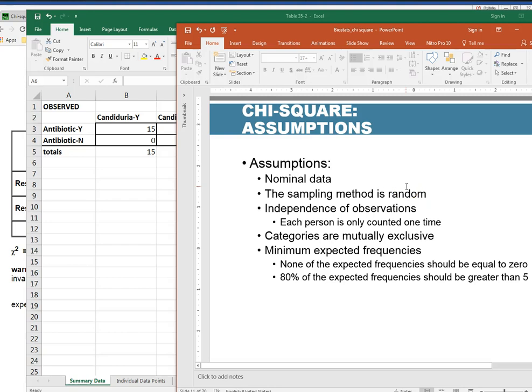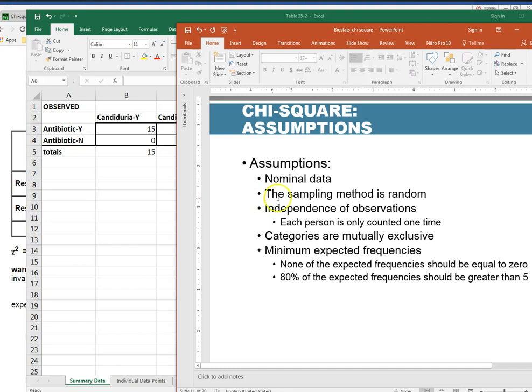Here I have assumption that I have nominal level data. I have assumption that my sampling method is random which means every person in my population would have an equal chance of being included in this data. I have an assumption that I have independence of my observations which means that each person is only being counted one time. I'm not doing double counts on people and this particularly would pertain to like pre-test and post-test type study designs. Those aren't appropriate for chi-square.